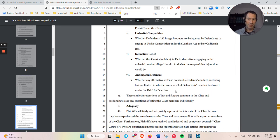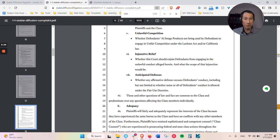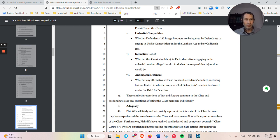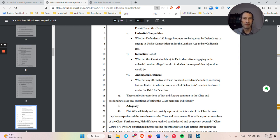And then they say, of course, they know the anticipated defense is going to be fair use is what Stable Diffusion is going to allege. So this should be a class because of that issue, the fair use issue, which is probably going to be a big part of this case.